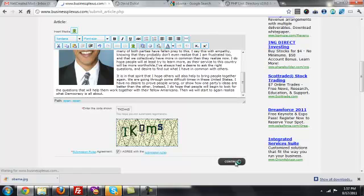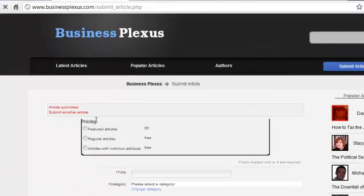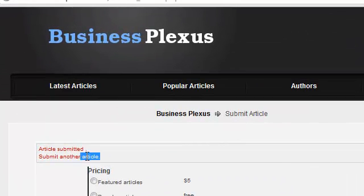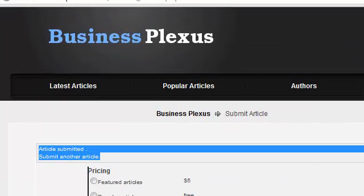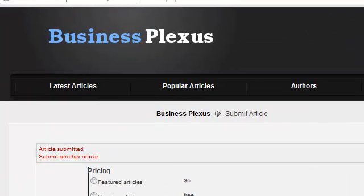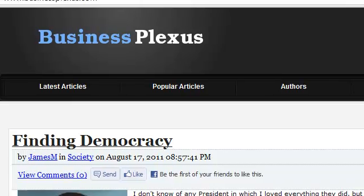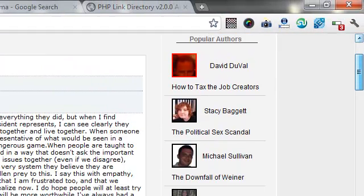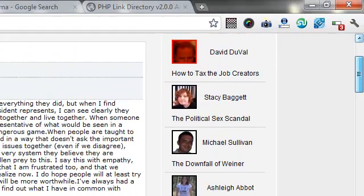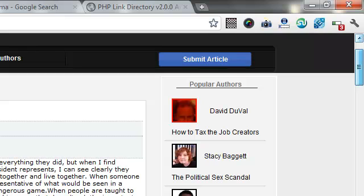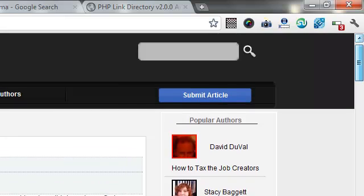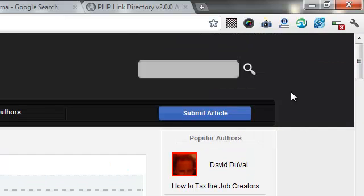And what we should see is that it says right here in red: Article Submitted, and we could submit another article if we wanted to. But in my case, I want to see what it looks like, so I'm going to click the logo here to go to the home page, and I can see that now the article is posted and it's ready to go.